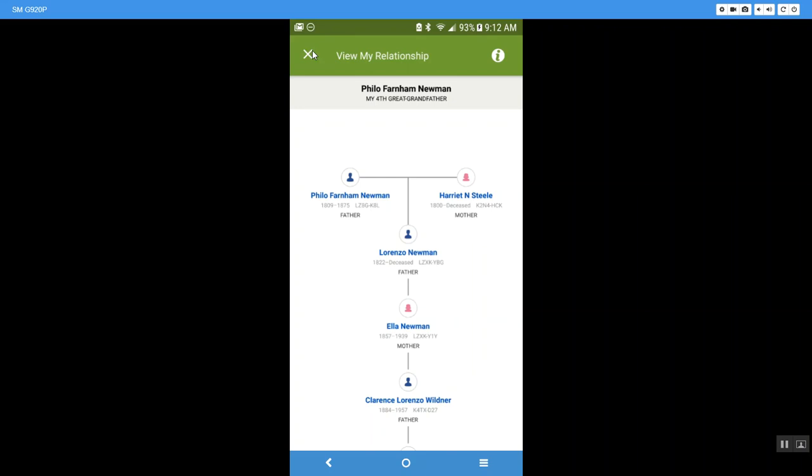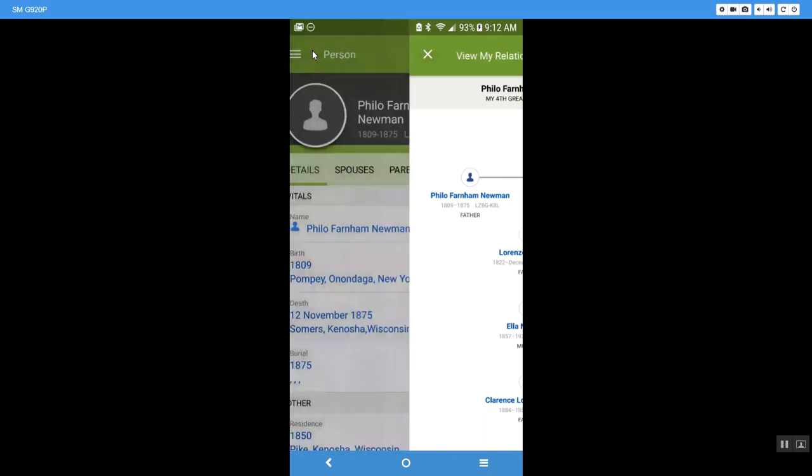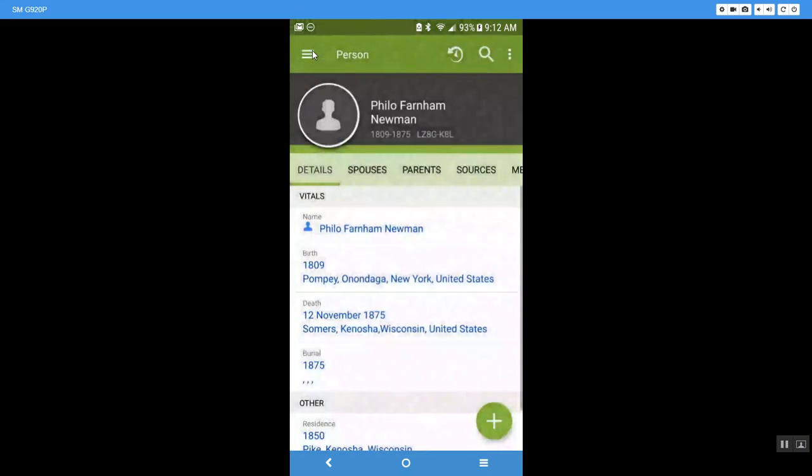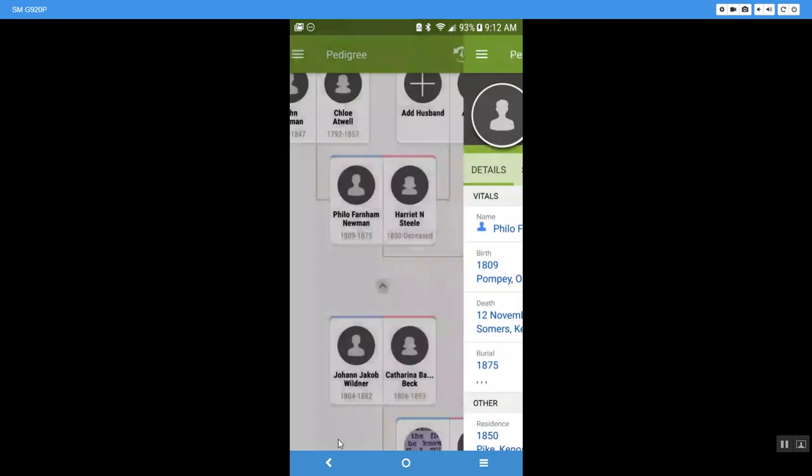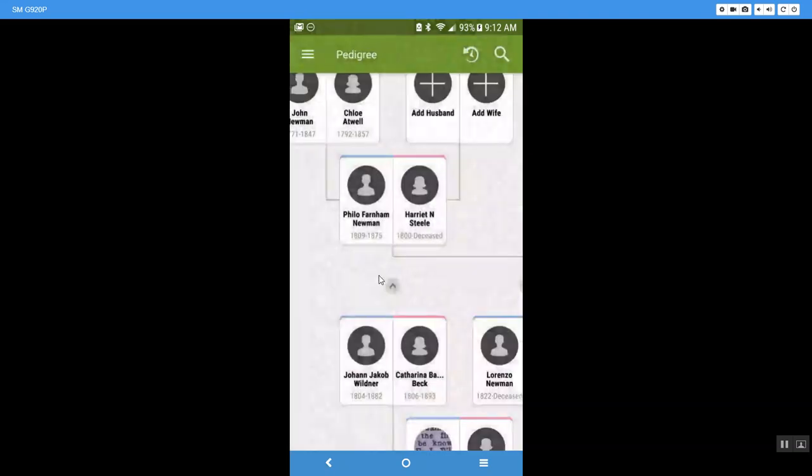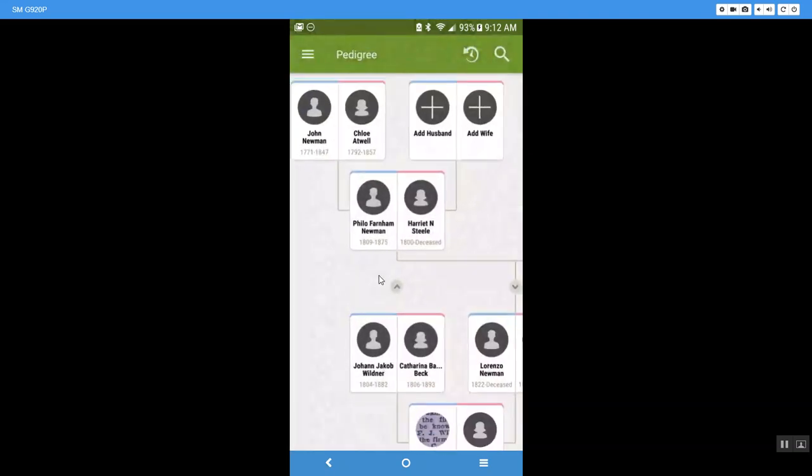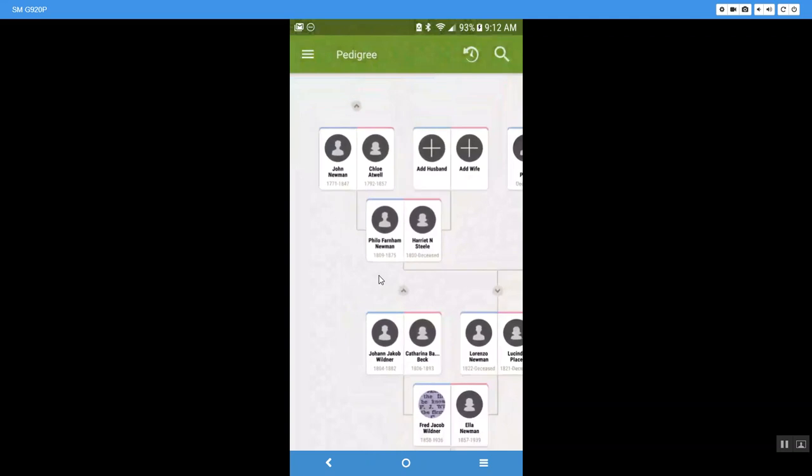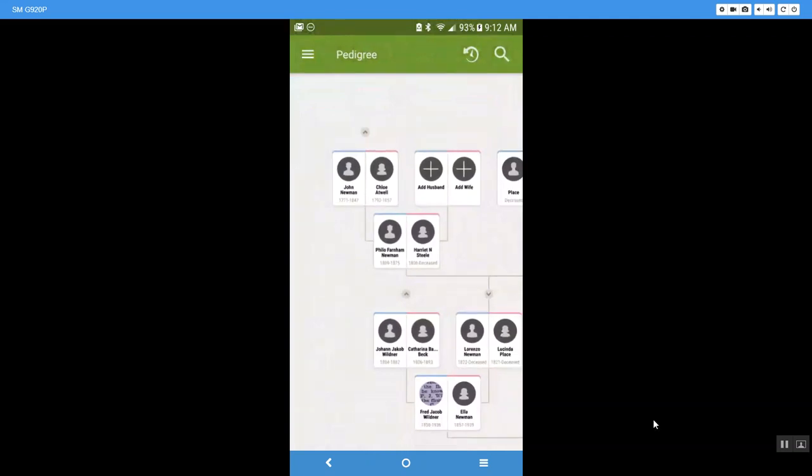But again, that is a fun little trick to know how to do when you're looking at your family tree and you go back and you're like, I don't even know where I am in my tree or how I'm related to these people. You can go in and click on that view my relationship and it will show you the relationship of you to them.